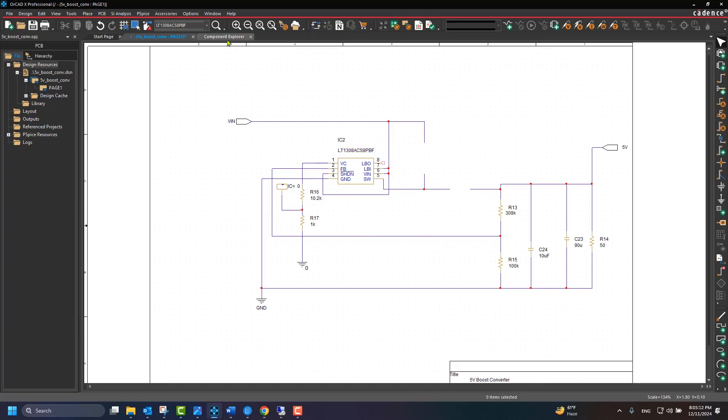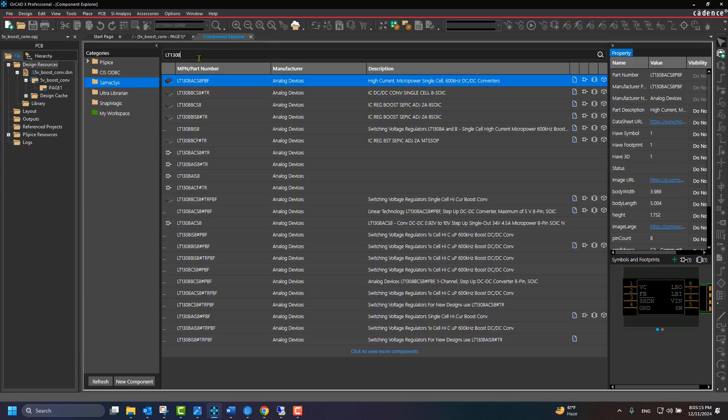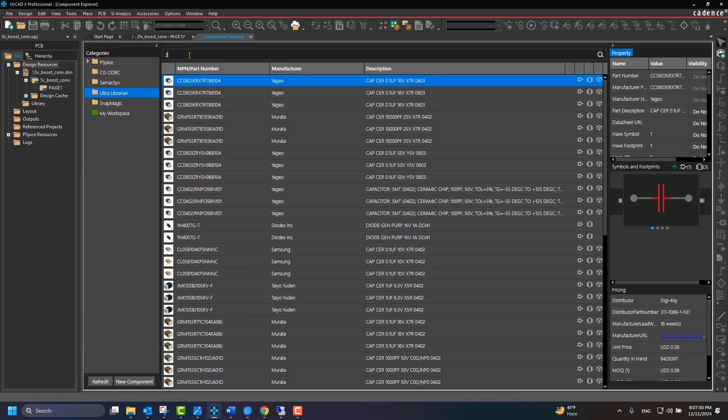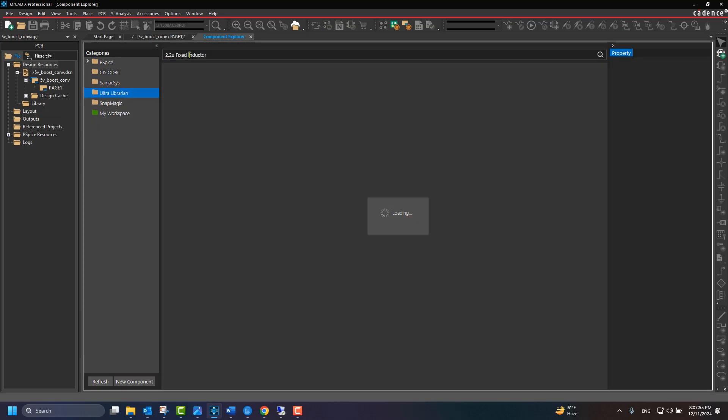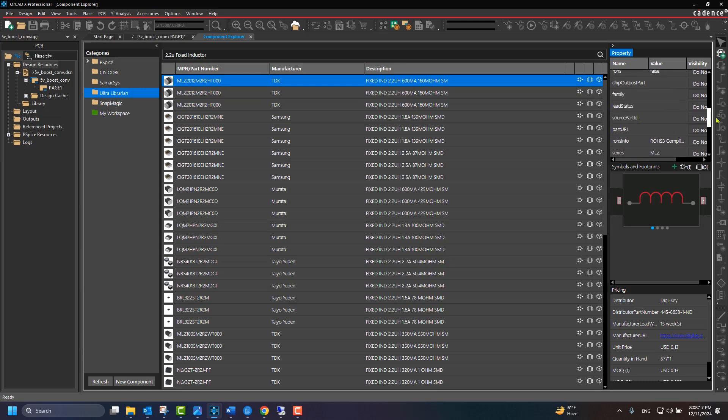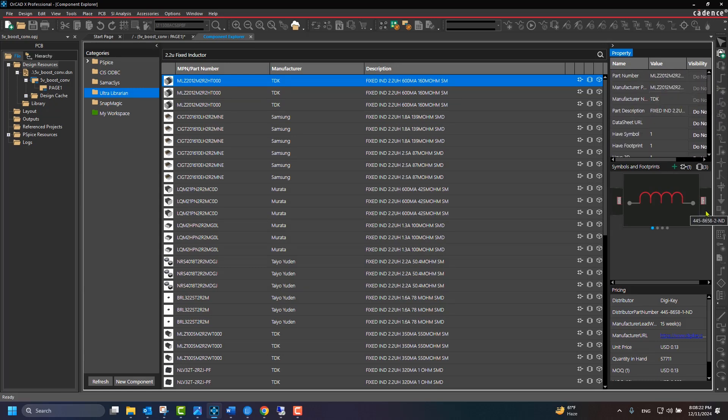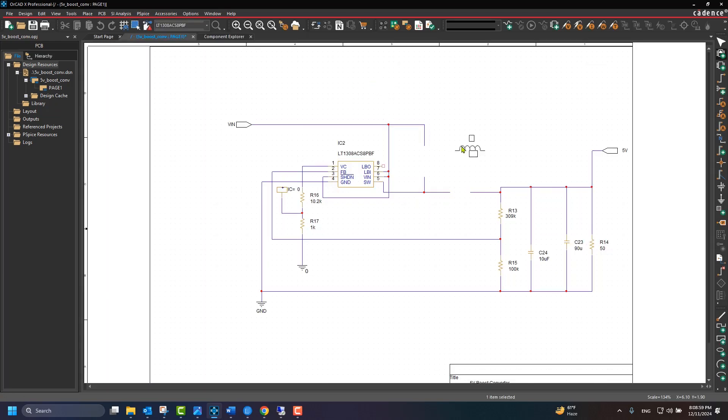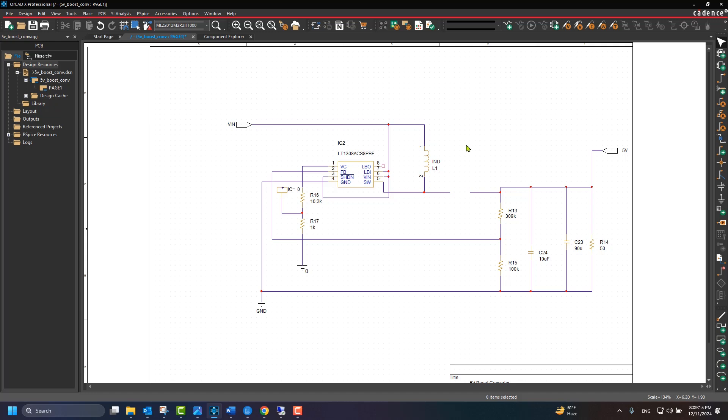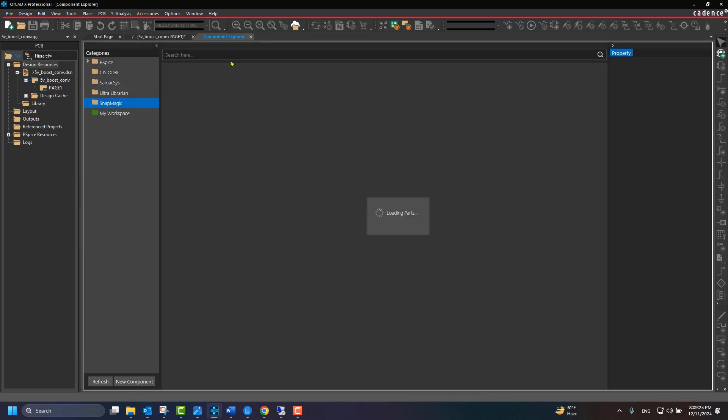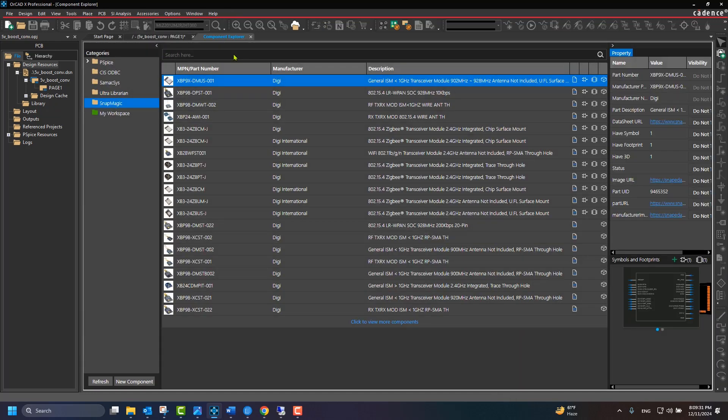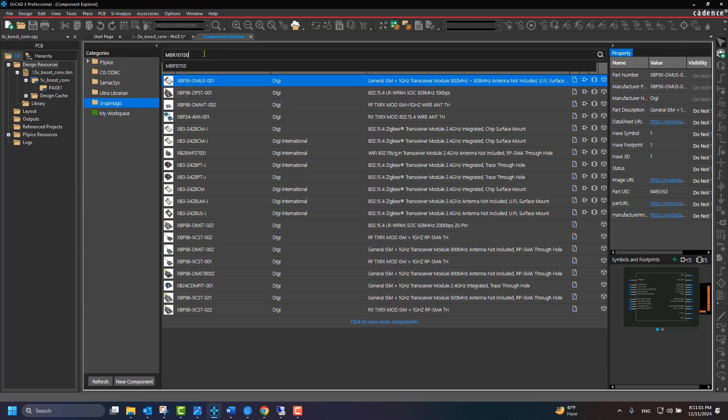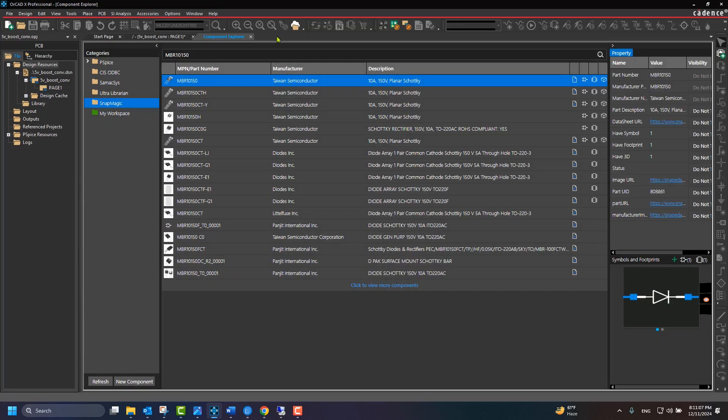We will also grab an Inductor from UltraLibrarian and a diode from SnapMagic. The footprint and other CAD data gets automatically configured in the tool environment. This makes the schematic always ready for layout design.